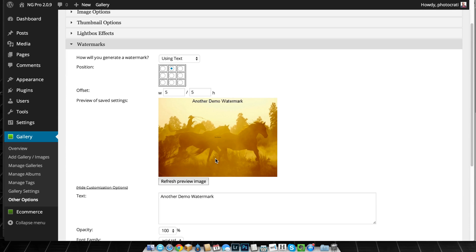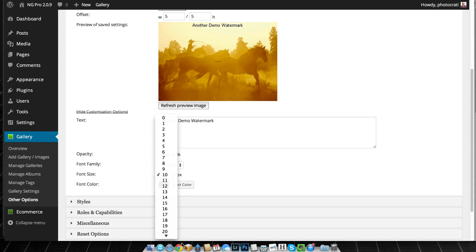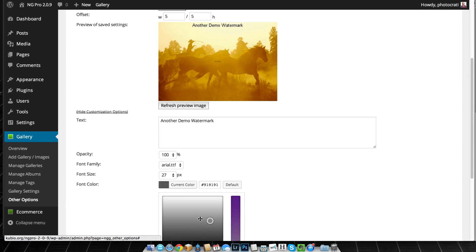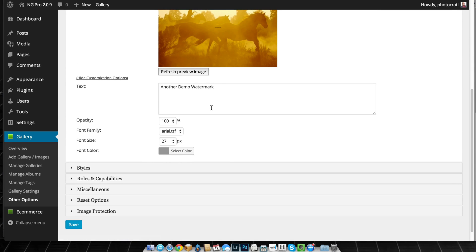The preview here always shows the first image in the first gallery. Basically, the first image ID in NextGen Gallery. So yeah, you can see here another demo watermark and I'm actually going to make the font size even bigger and I'll change the color slightly to this blue.